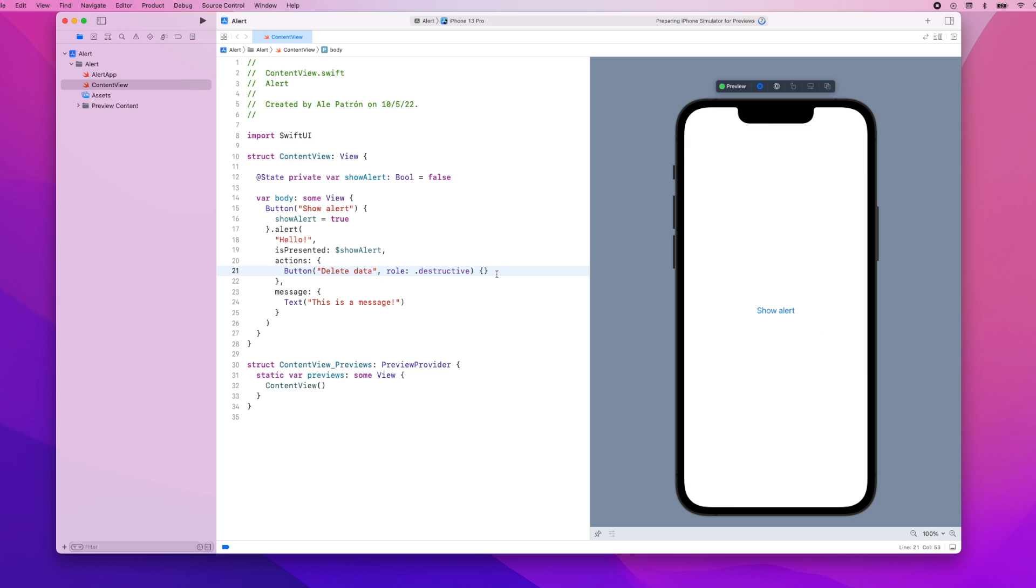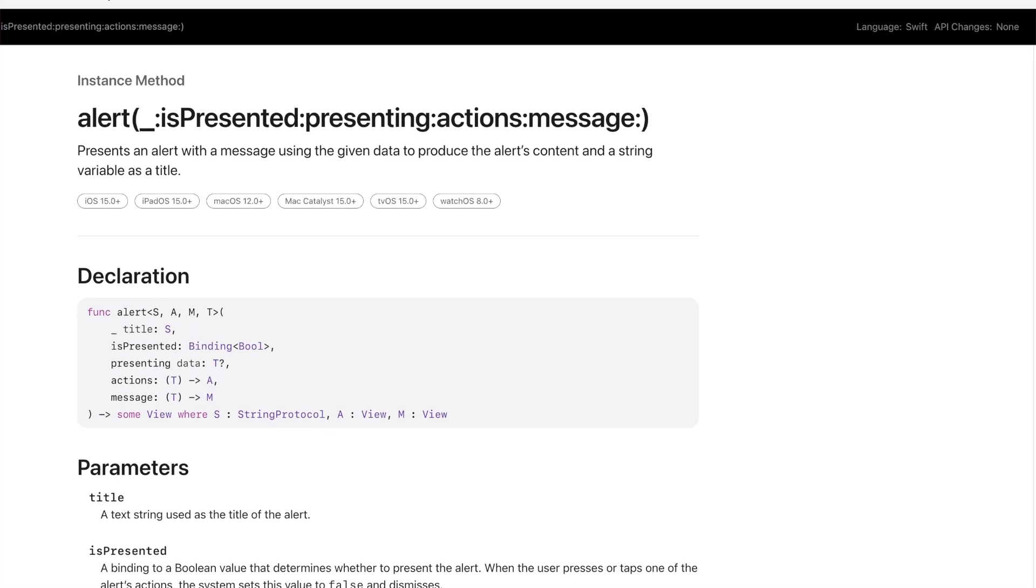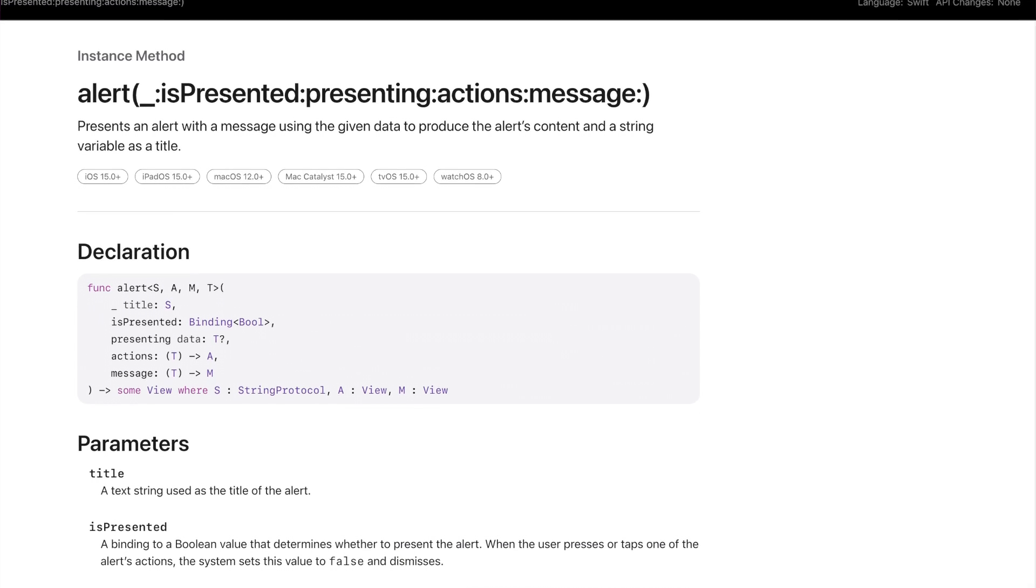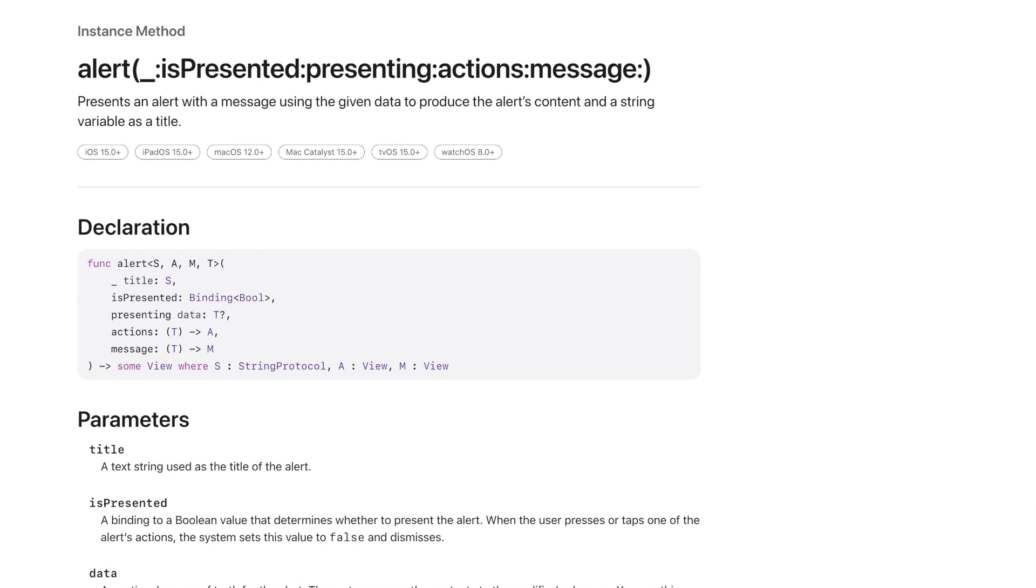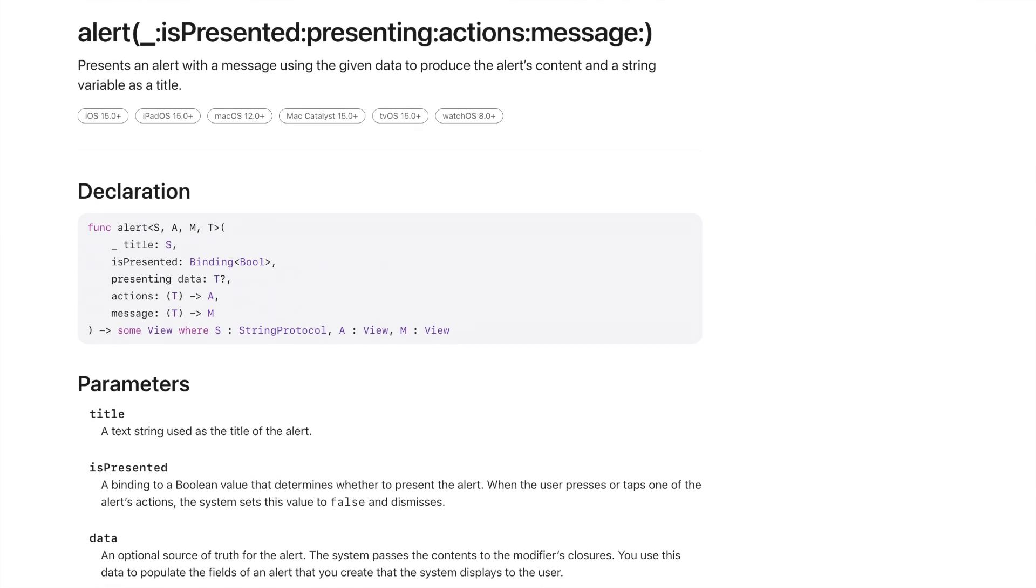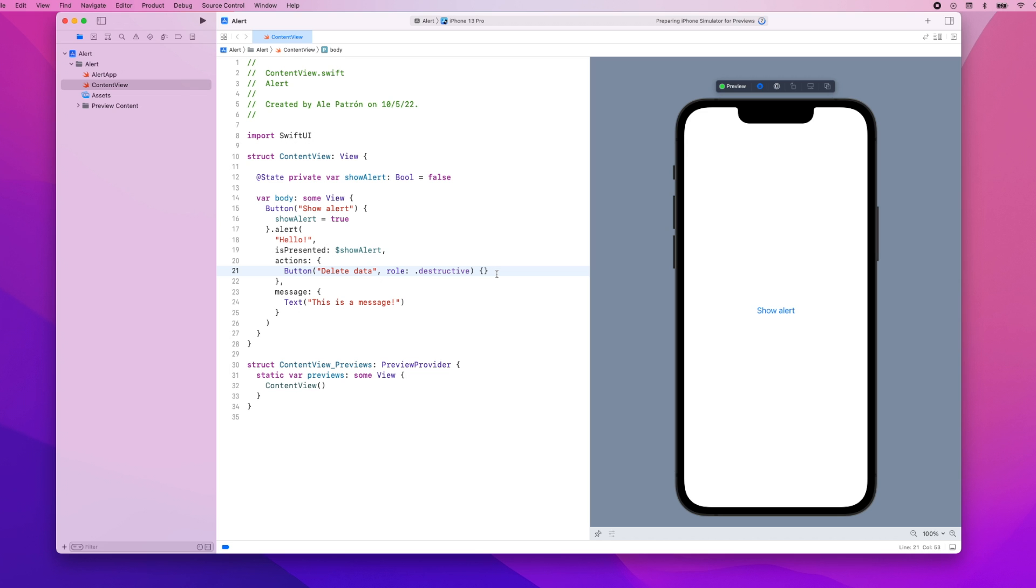Now suppose that we want to use some dynamic data to generate the content of the alert. Maybe this data is based on which button a user taps or maybe there's some other logic happening behind the scenes and the content of our alert depends on the result of this logic. We can use another version of the alert modifier that includes the presenting parameter and this presenting parameter will be a piece of data.